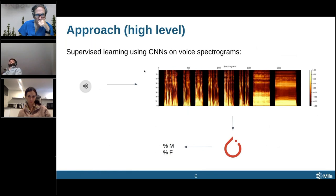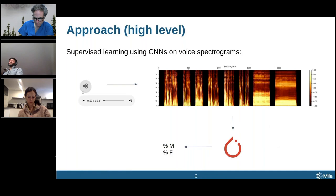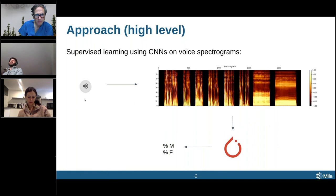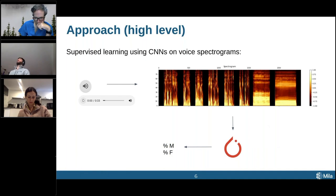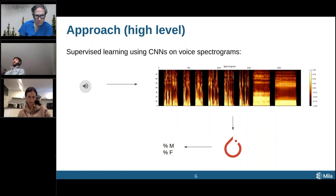The high-level approach is supervised learning using CNNs — convolutional neural networks — on voice spectrograms. We start with a voice file and feed it through a speech recognition library. I have a loaded voice file here, but you won't hear it since I'm going through headphones, so I won't actually play it. This is a sound file you can open on your computer.